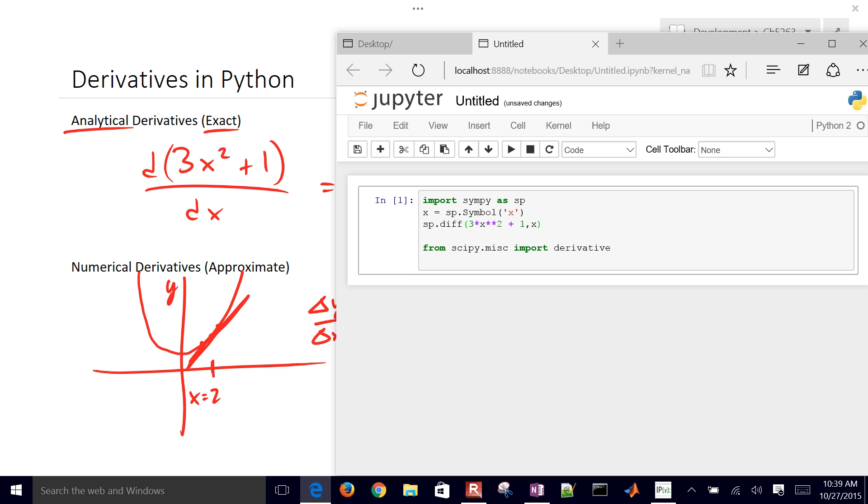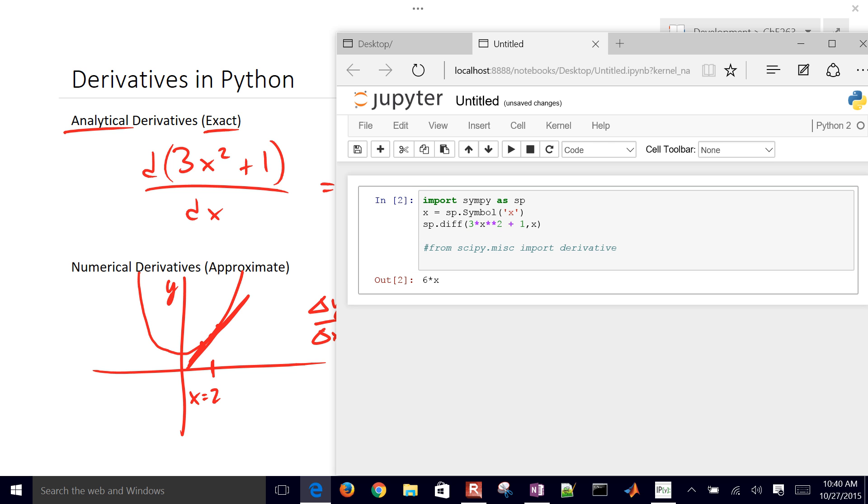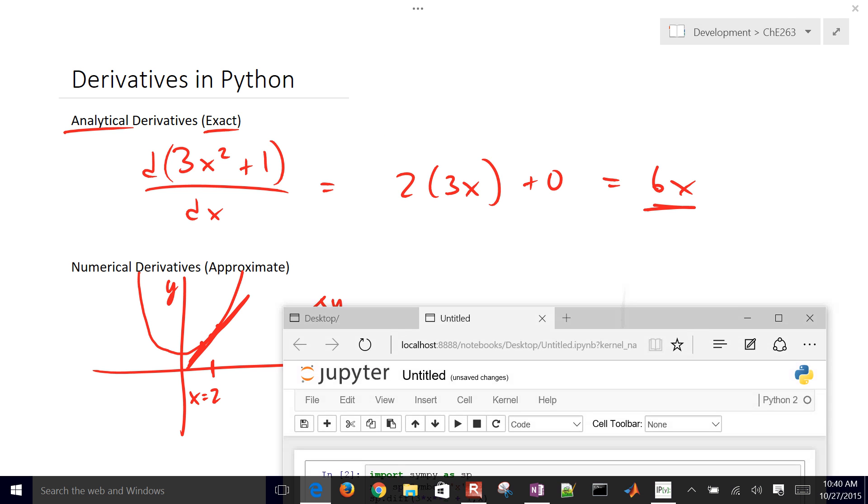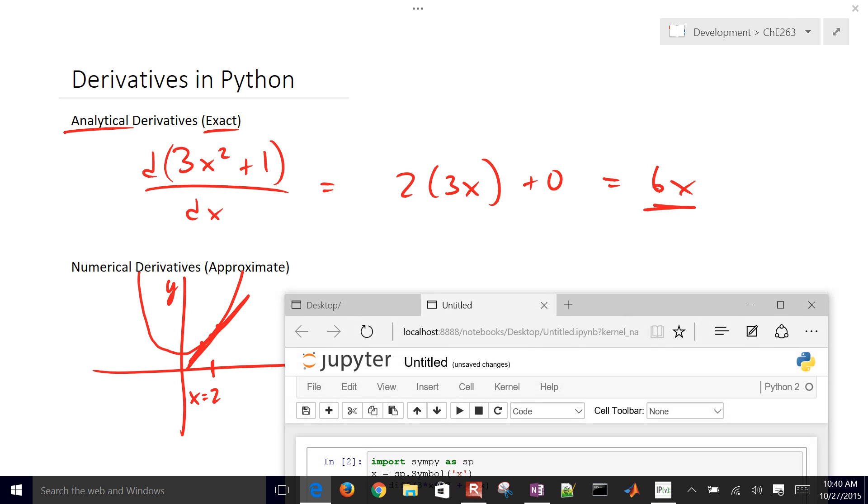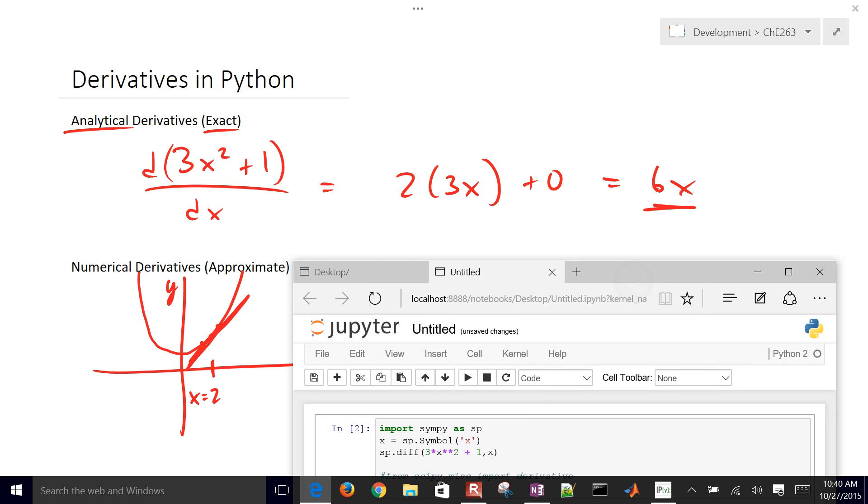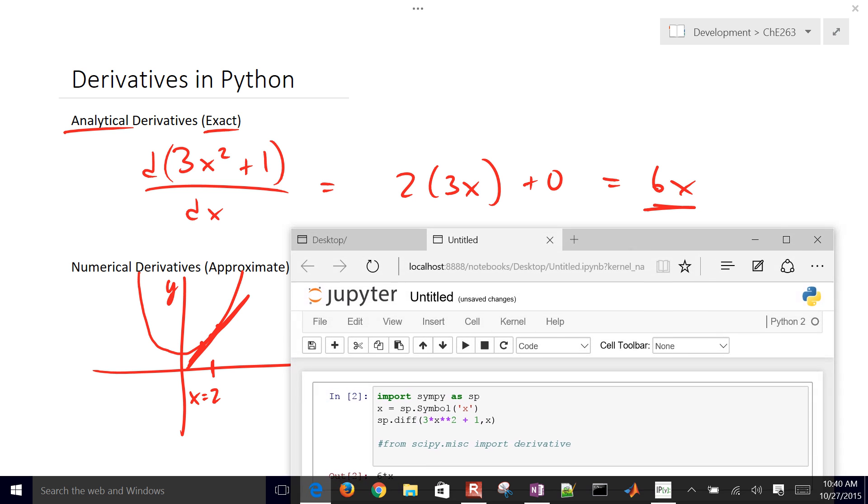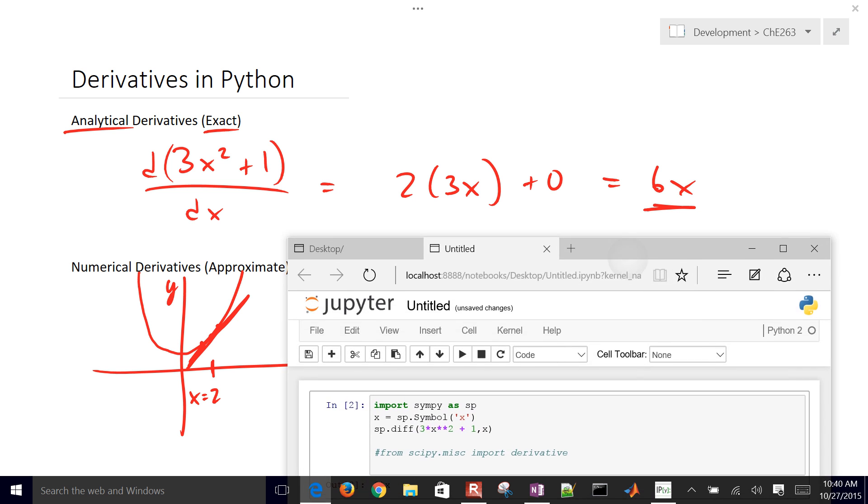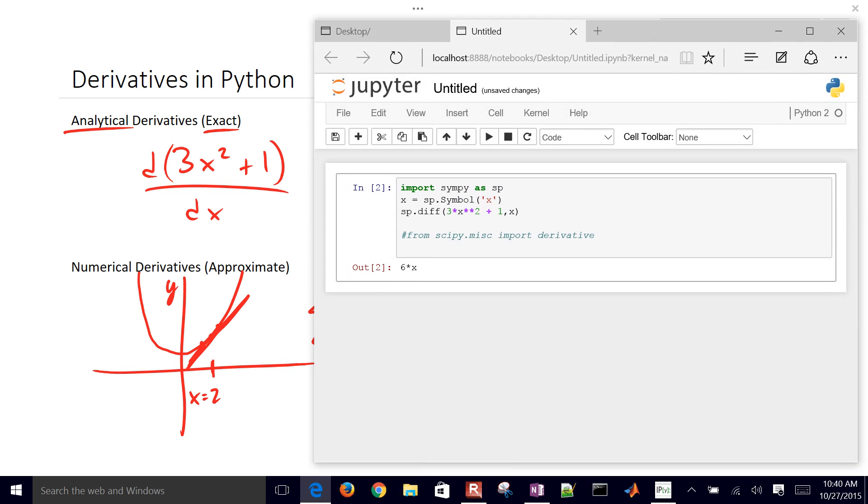Let's go ahead and just calculate that and see what it gives us. I'll comment that out. That gives us 6 times x. So there we have the analytic derivative.